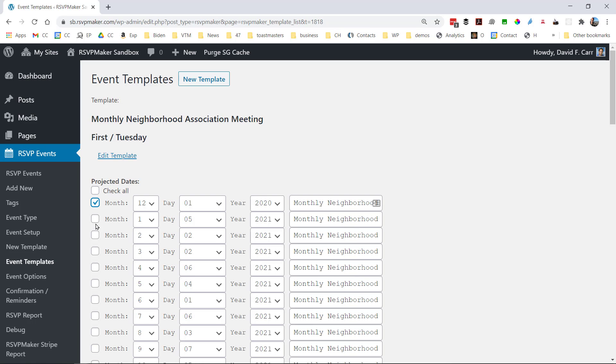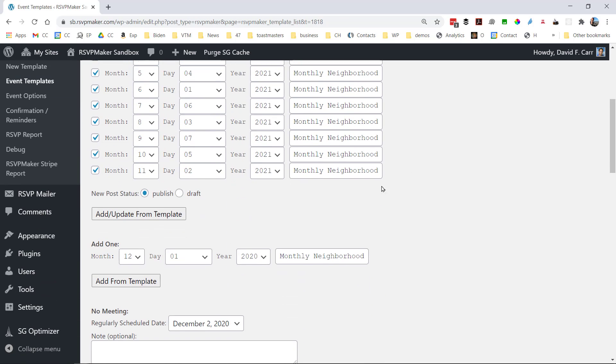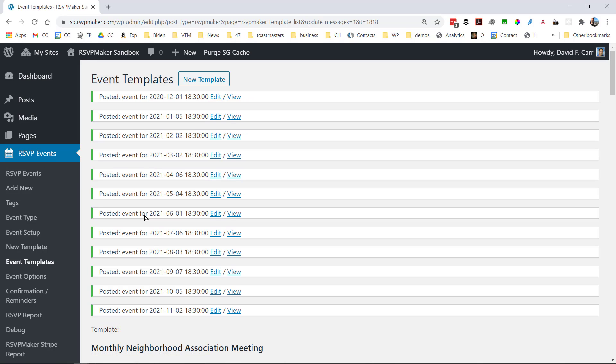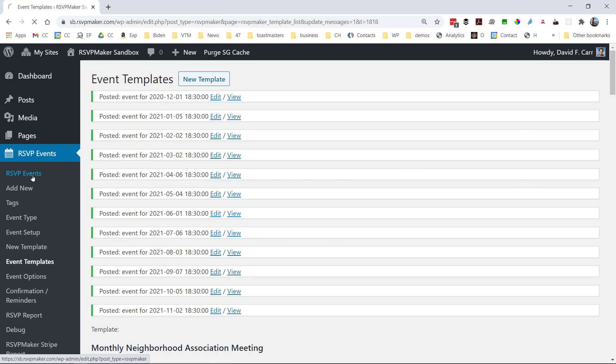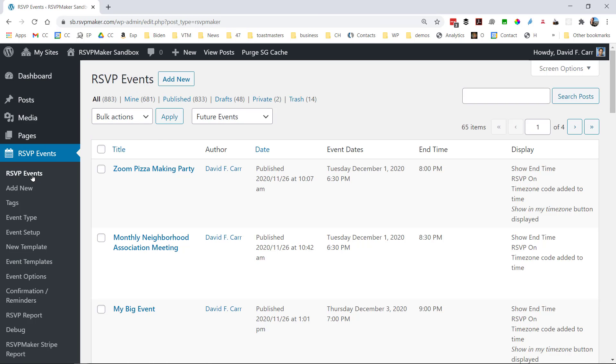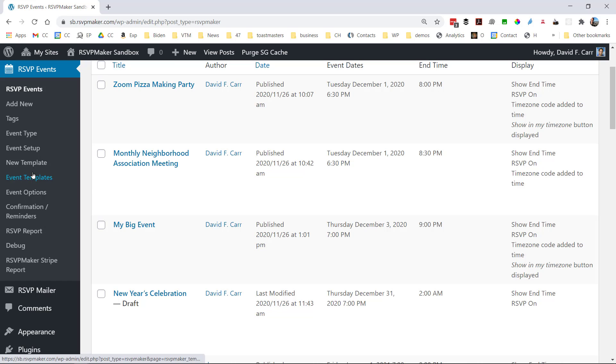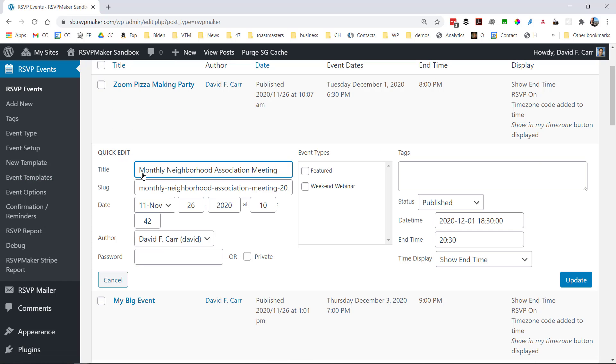So we've got the projected schedule according to first Tuesday. We can check off individual ones or check them all off. So just add them as a batch. And we can go out and edit individual ones. Or also from the summary screen here, we can see an individual one. And maybe we need to change the date of this one. Our meeting space isn't available or whatever.